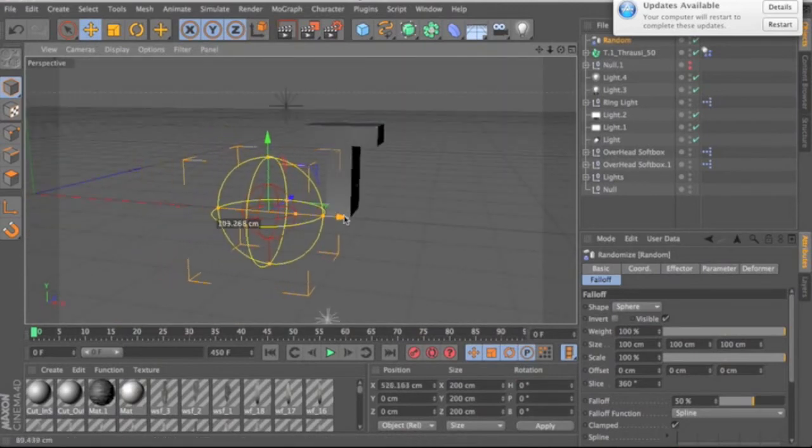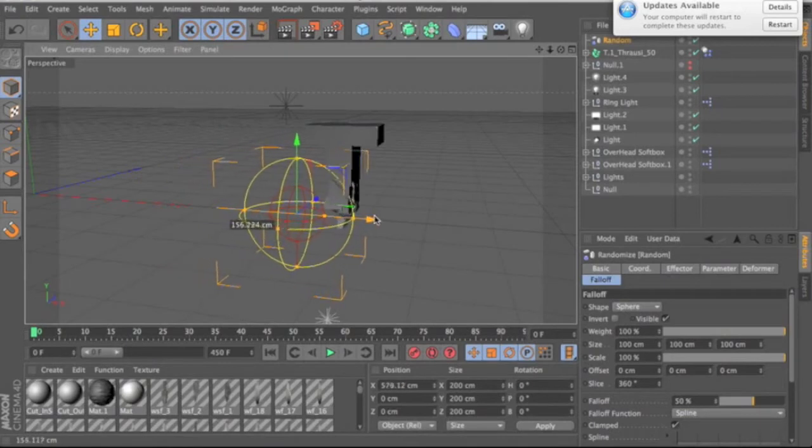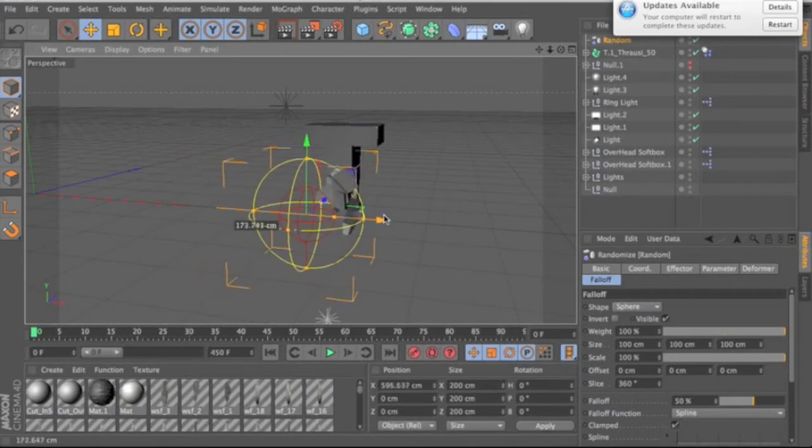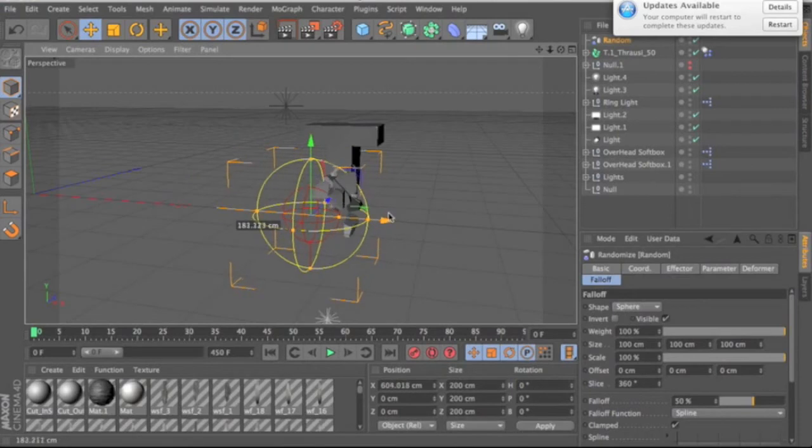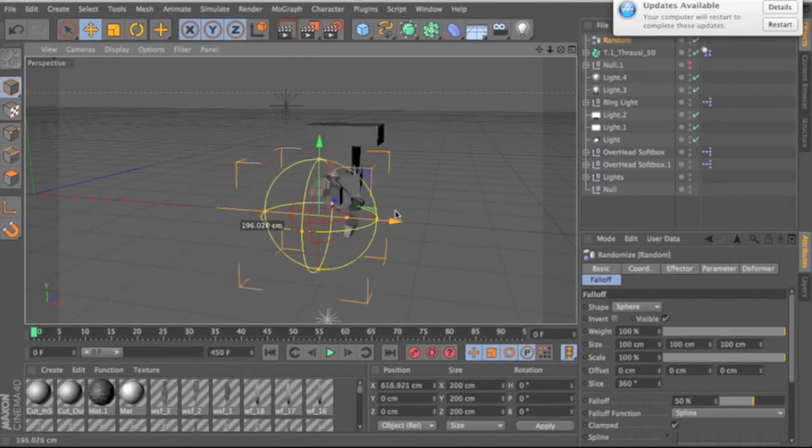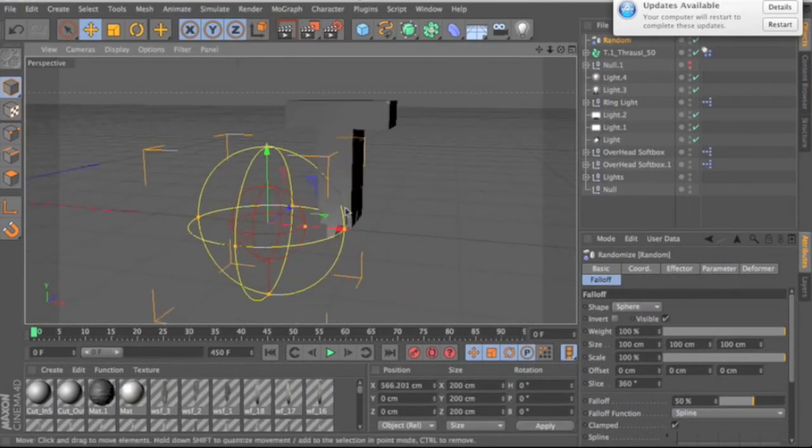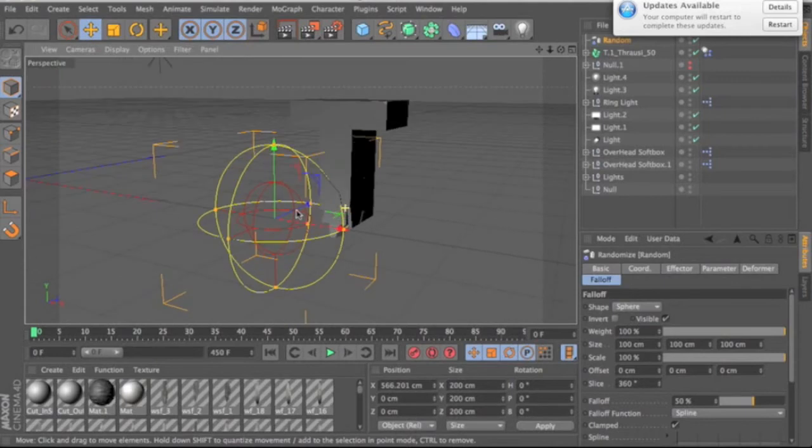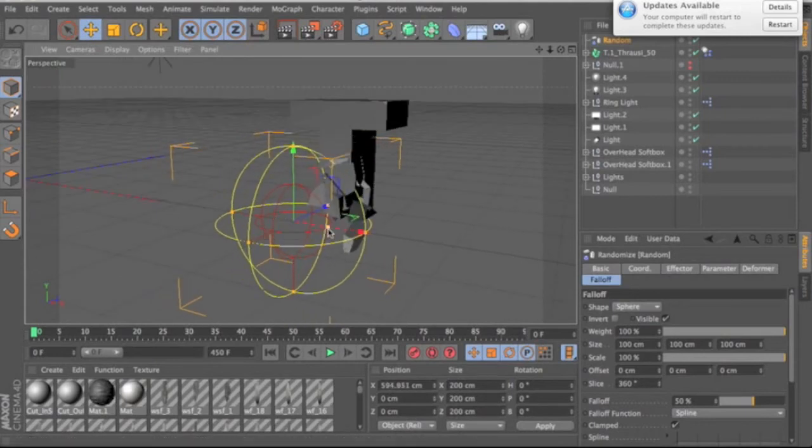So as I move this into it, it's only going to affect the part that is in the area that the sphere is. So you can play with this as much as you want.